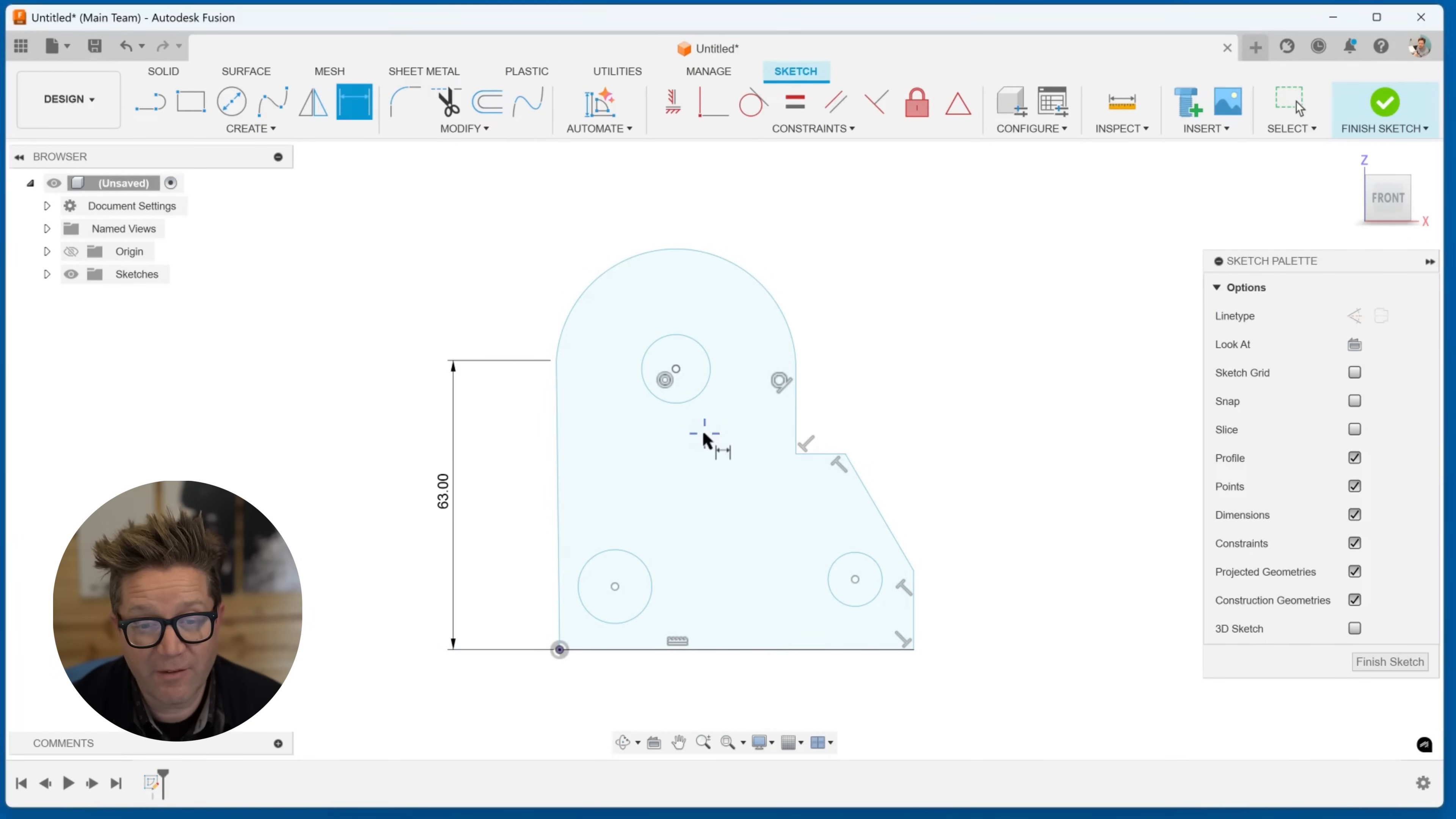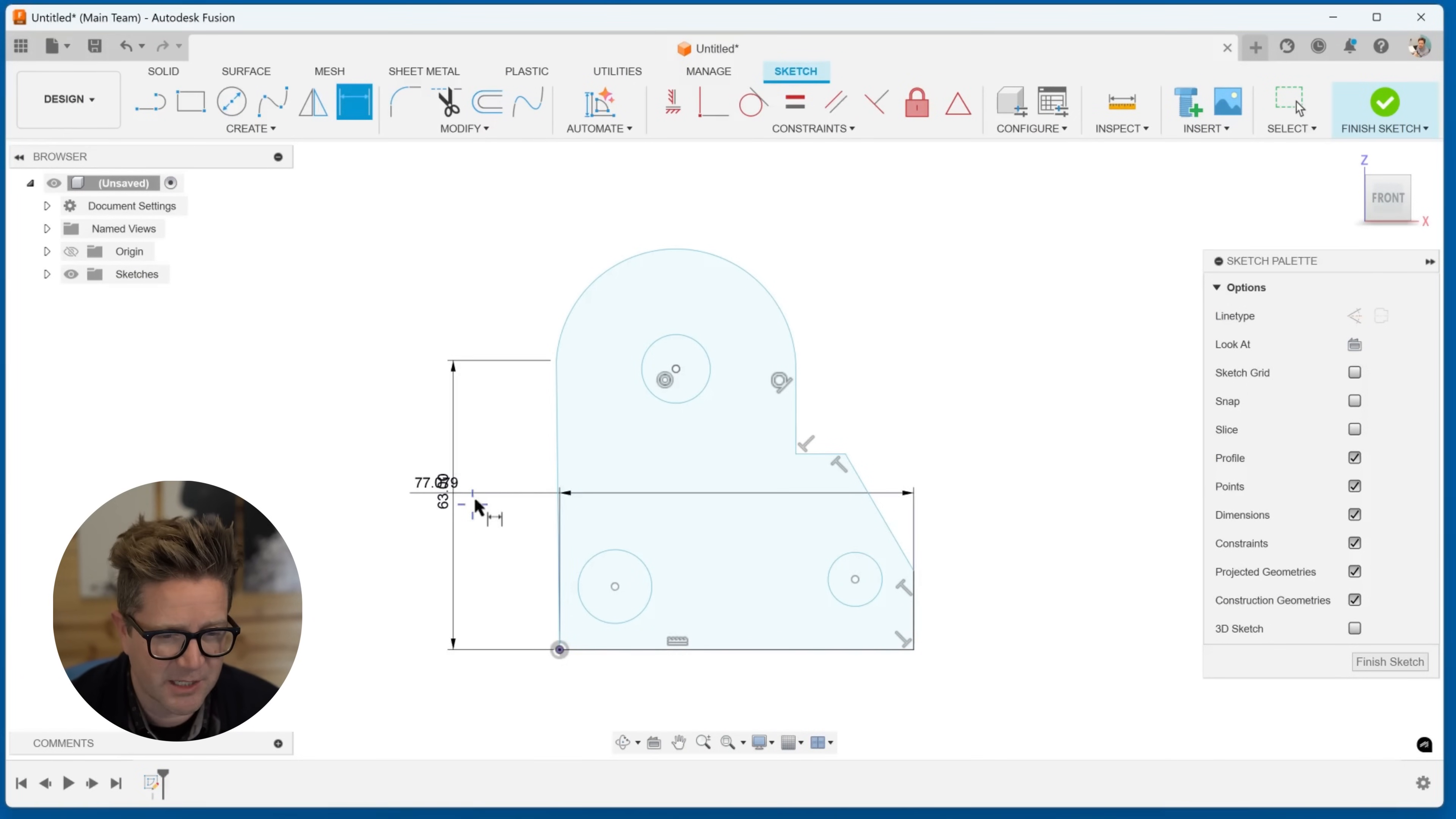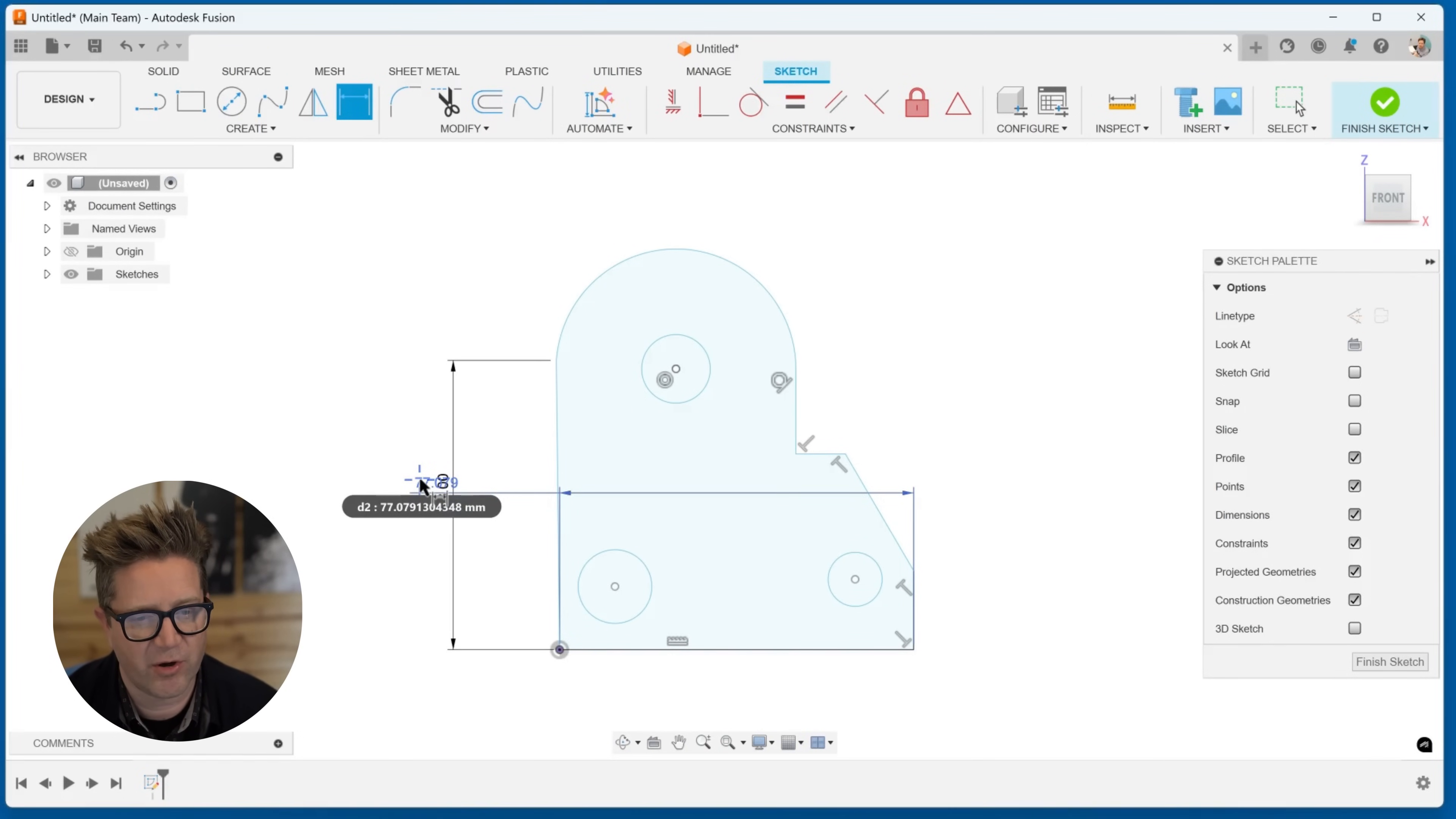If you have a bunch of cluttered dimensions, that will make your life a lot harder. It's a great idea not to put dimensions on top of each other because it makes editing and visualizing the model a lot harder.